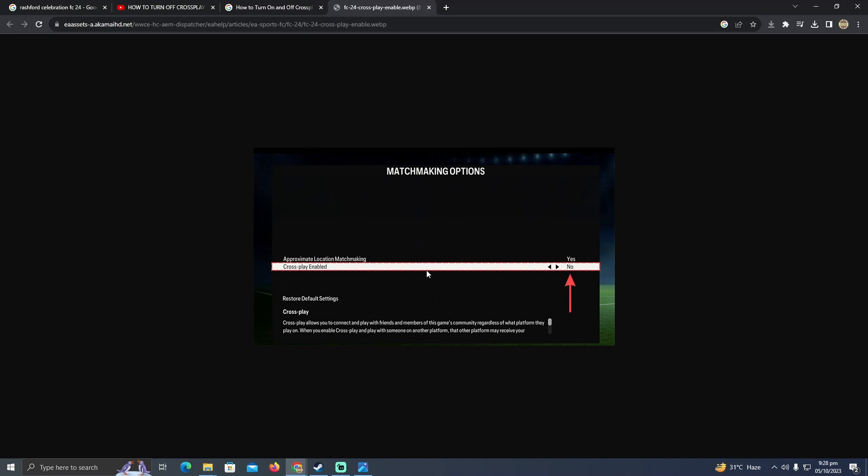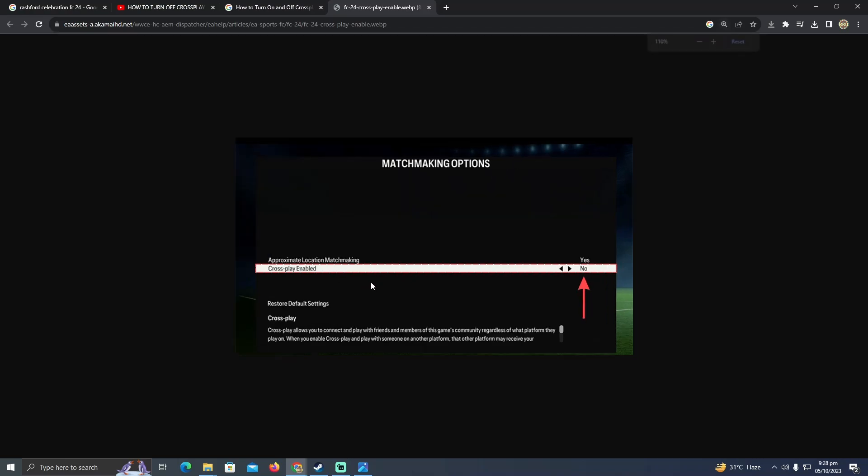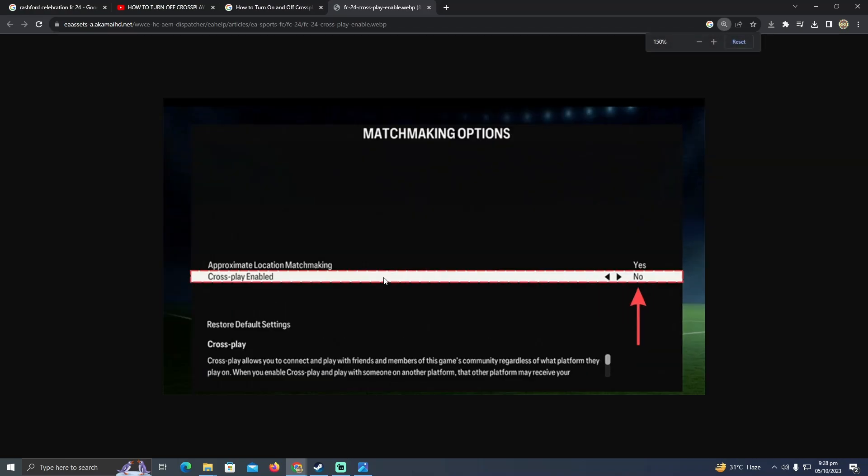So what actually is crossplay? If you turn this option on, it will allow you to matchmake against Xbox, PC, or PS4 controllers.